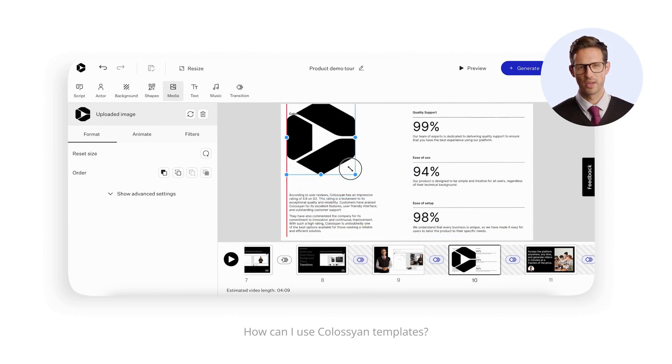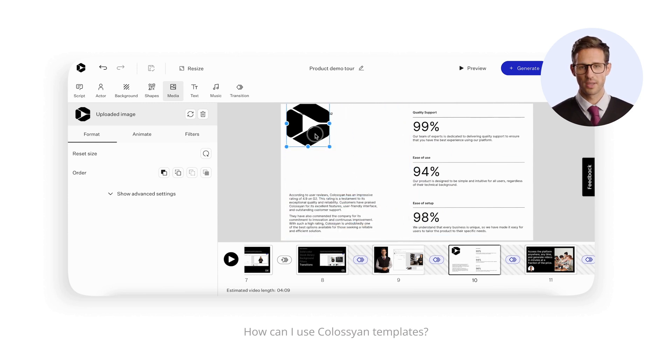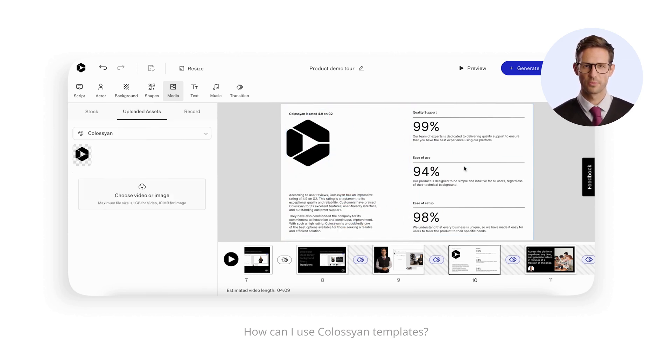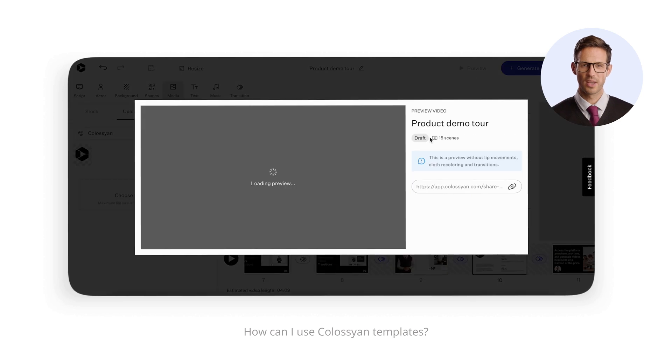Hmm, maybe I should make the logo bigger even before I get that feedback from my boss. Well, I can always send him the draft and edit the video later, so it's fine.